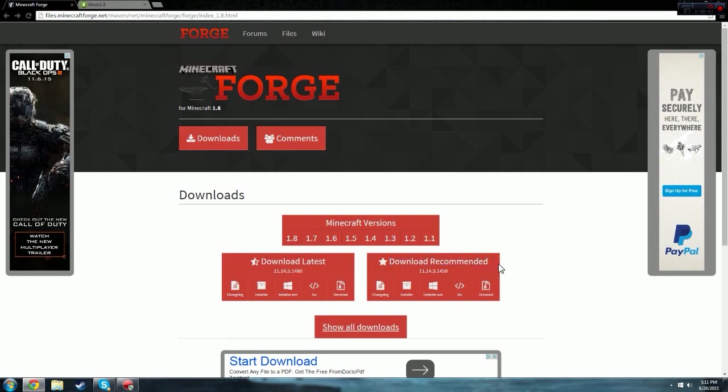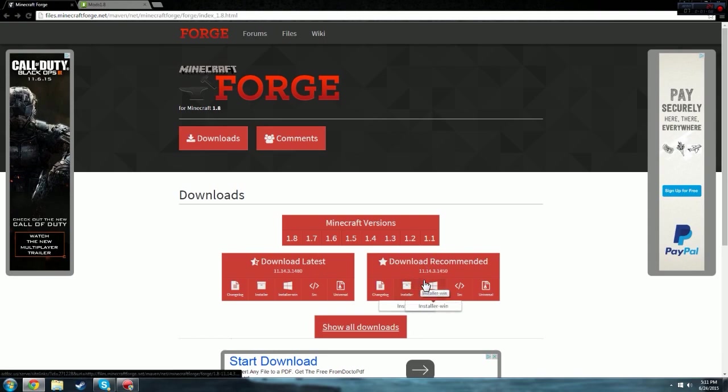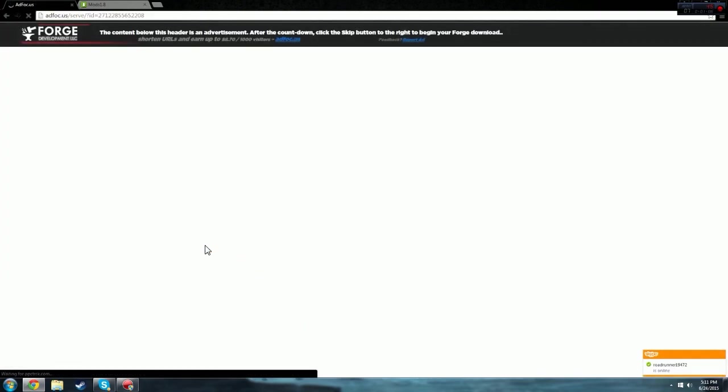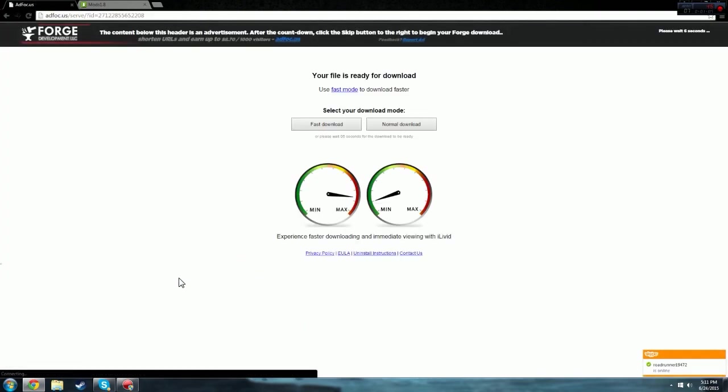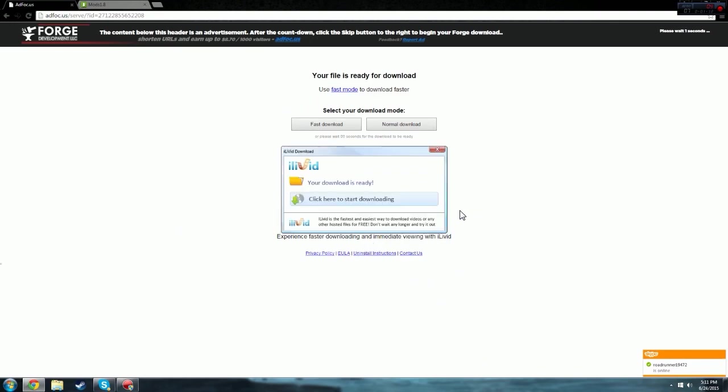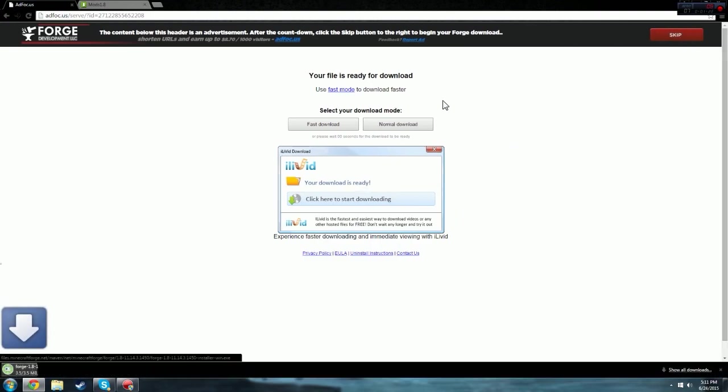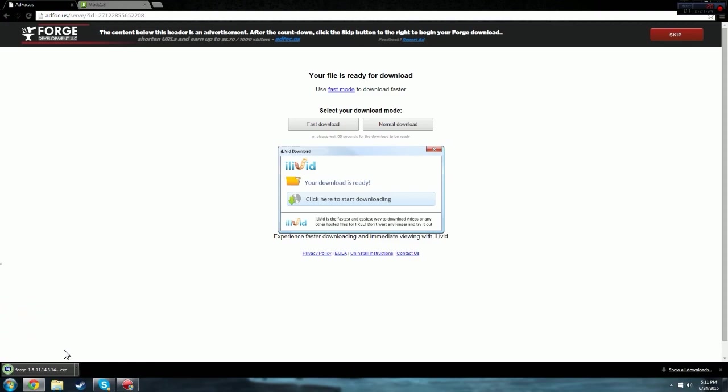Come down to download recommended and if you're using a Windows computer, you're going to click installer-win but if you're using a computer that runs off another operating system like Mac, you're going to want to use this. So now you come to installer-win, click that and it's going to bring you to this link. Don't click anything here. These are advertisements and they most likely will give you viruses if you click them. I would definitely not click that. So you're going to come to the top right and click skip and it's going to go ahead and download forge for you.